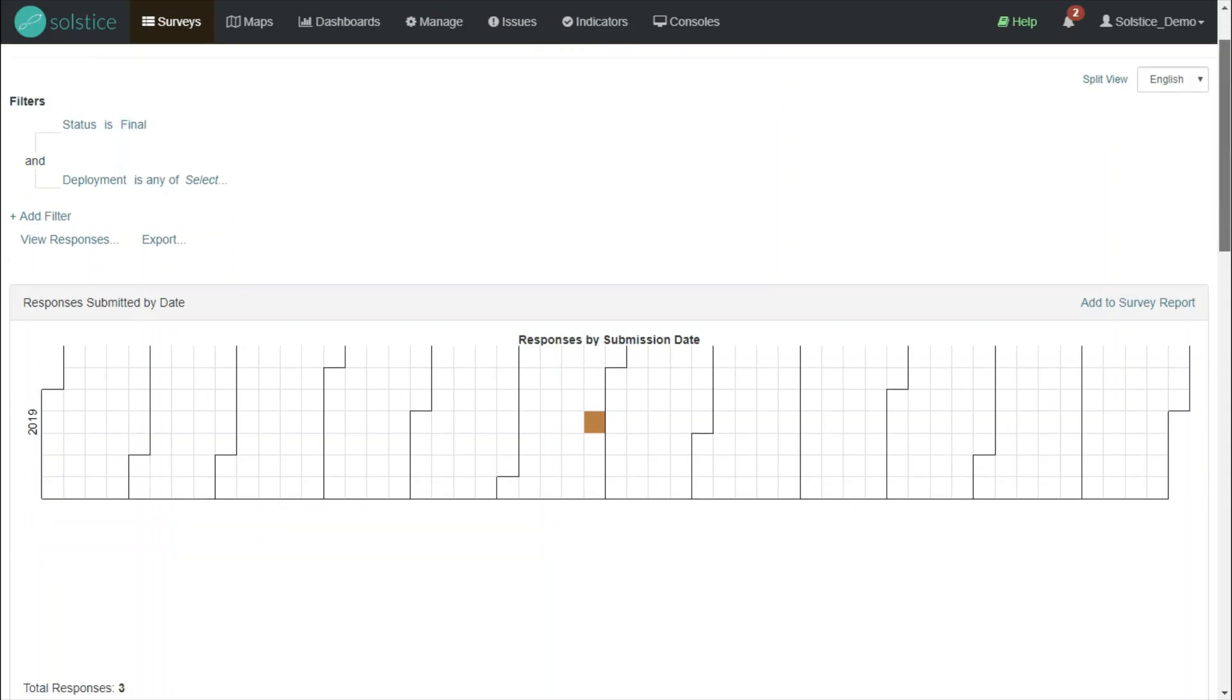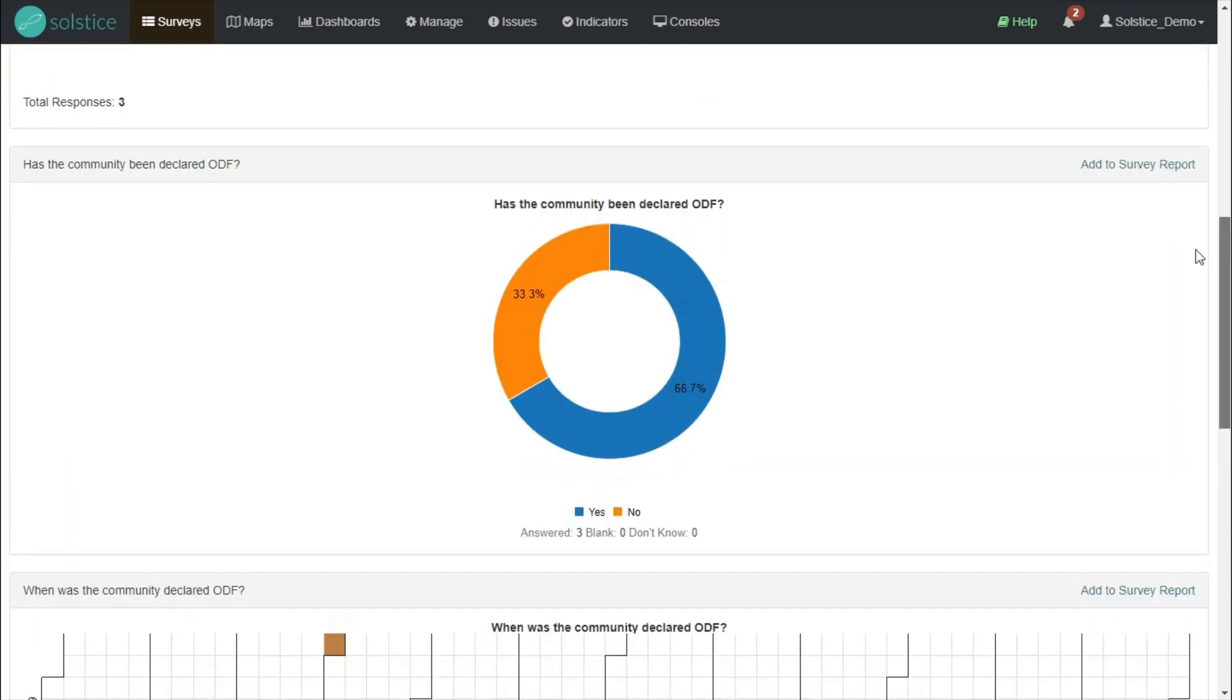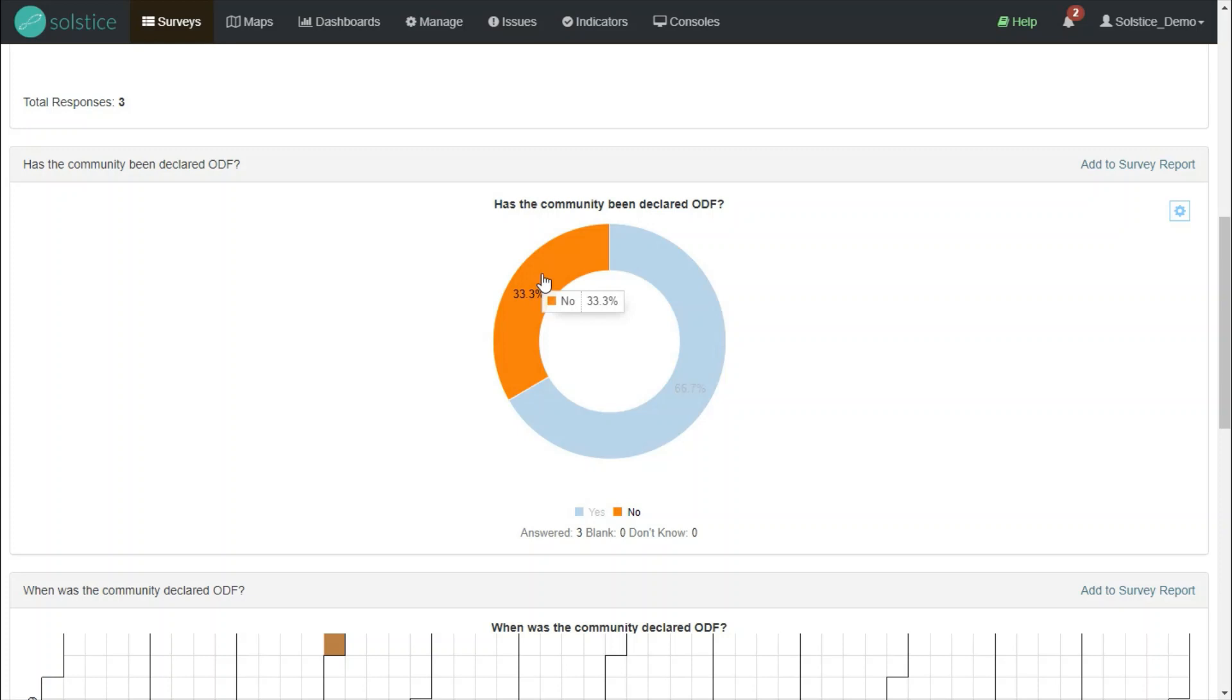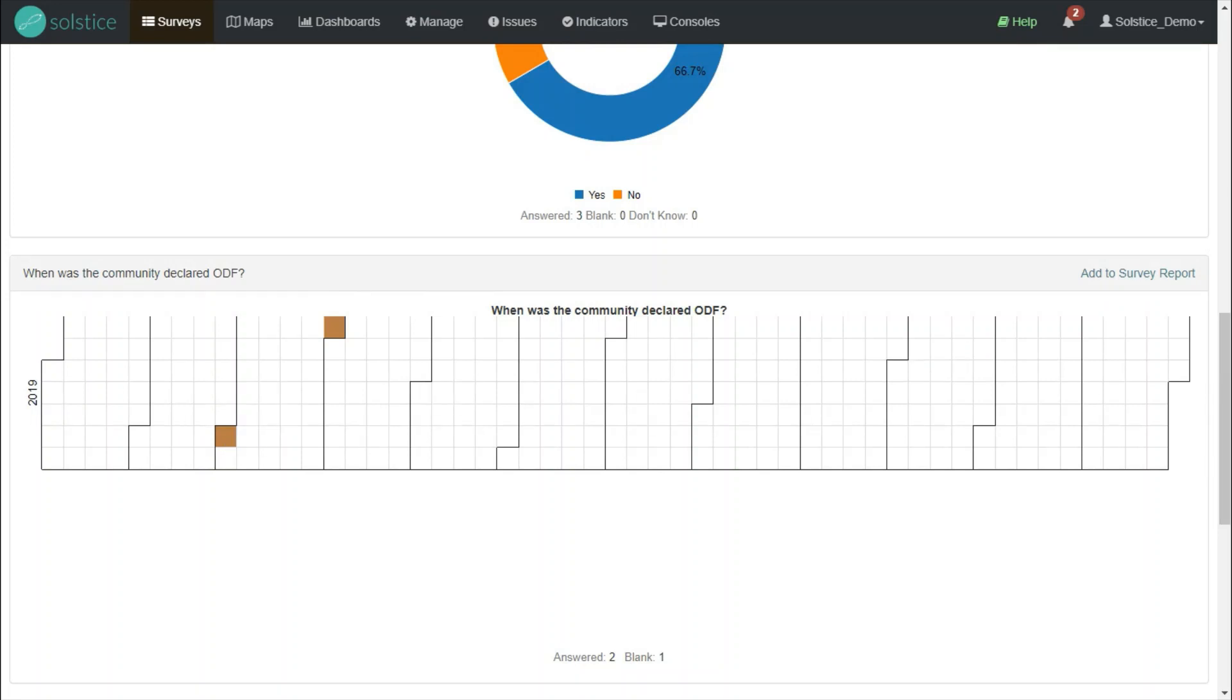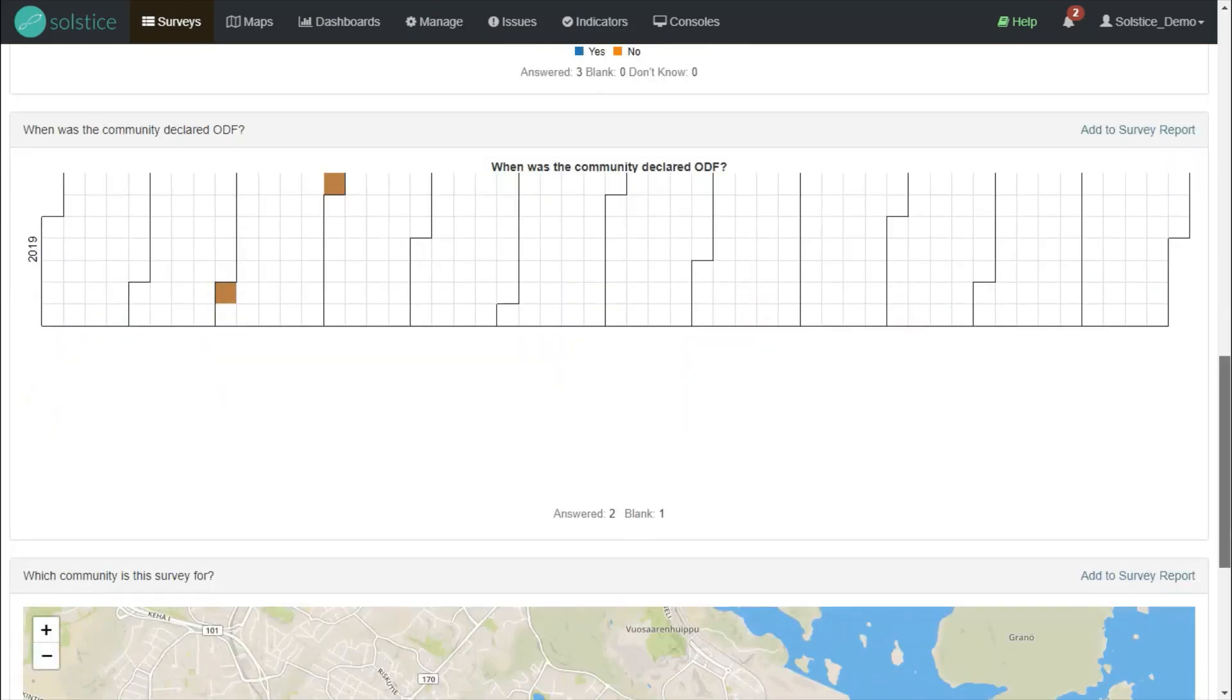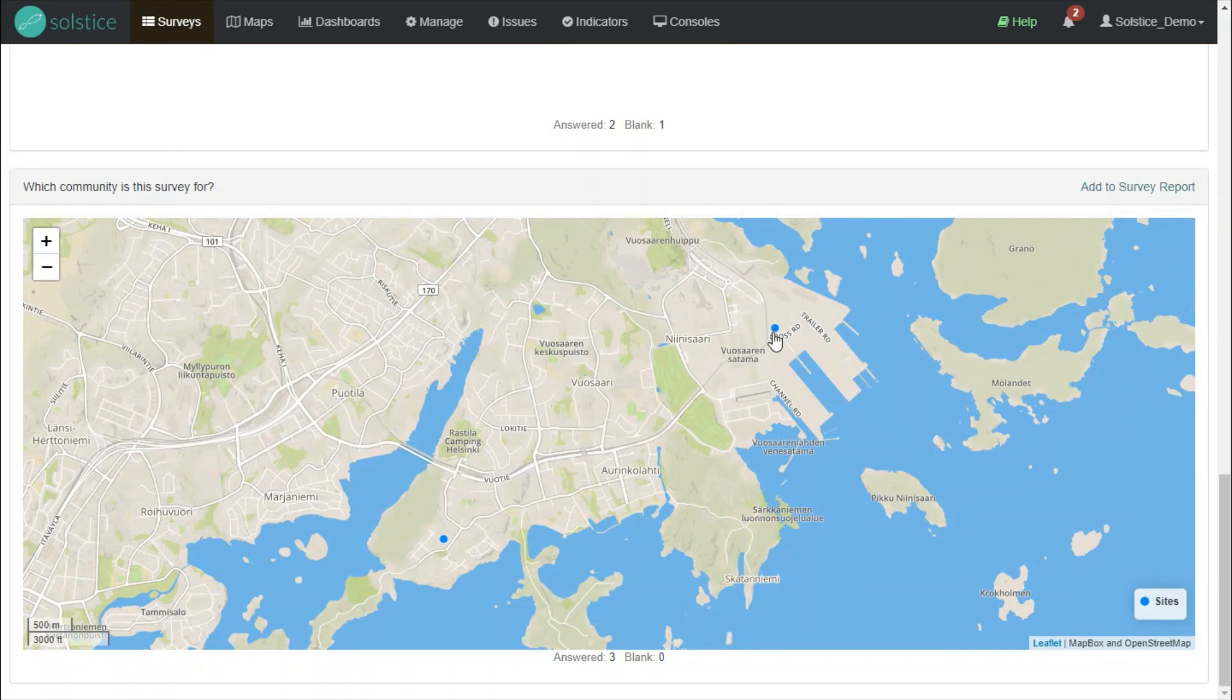Here we see, first of all, when the submissions for this response survey have been made, then we see a donut chart showing the responses for the survey. In this case, two communities declared ODF and one community not. Another calendar widget for the declaration dates, exactly as we had in our survey design. And finally, even an automatic map pointing the communities out.